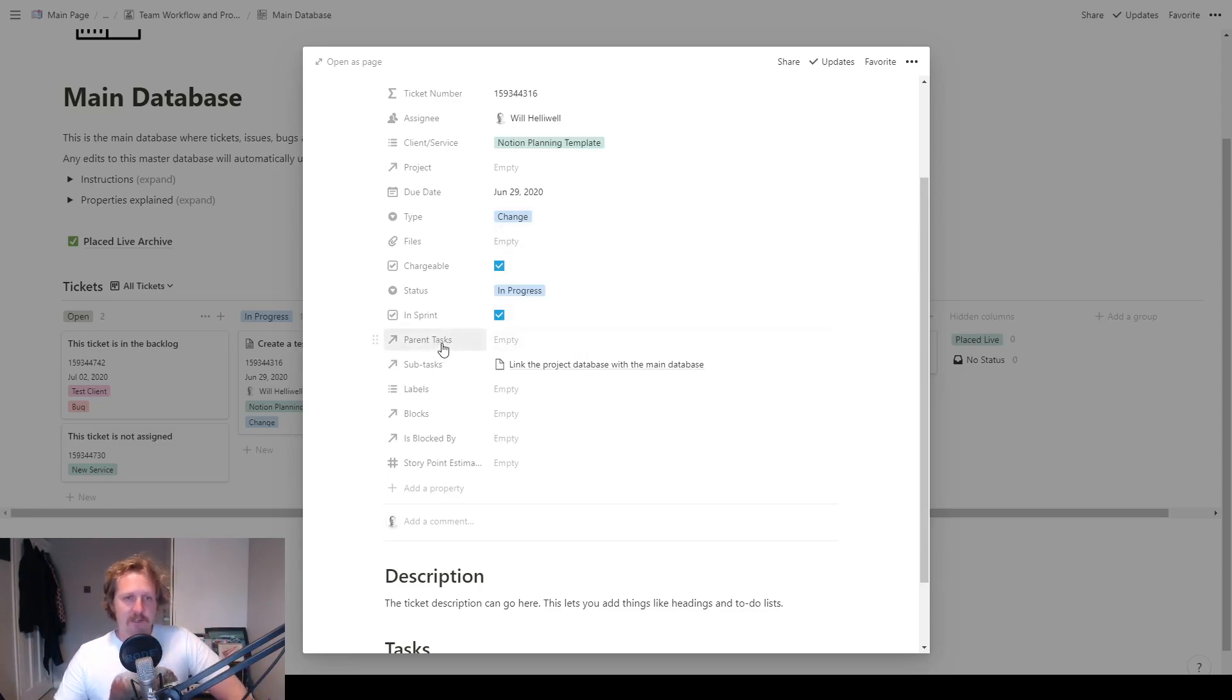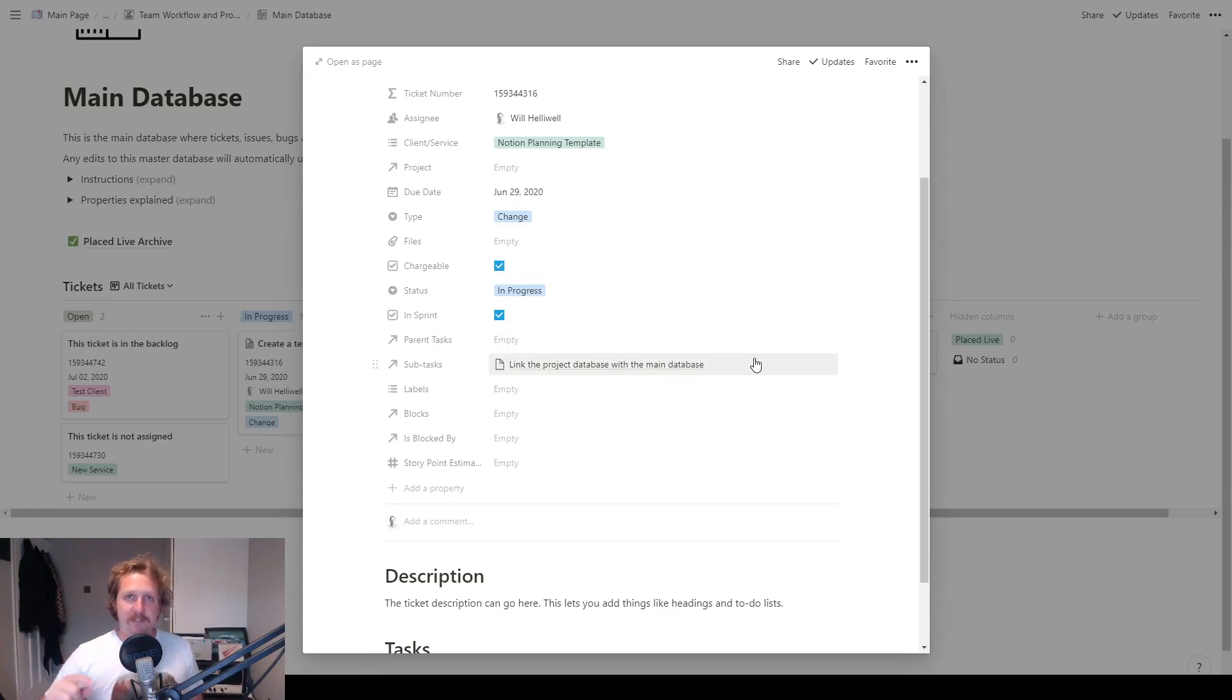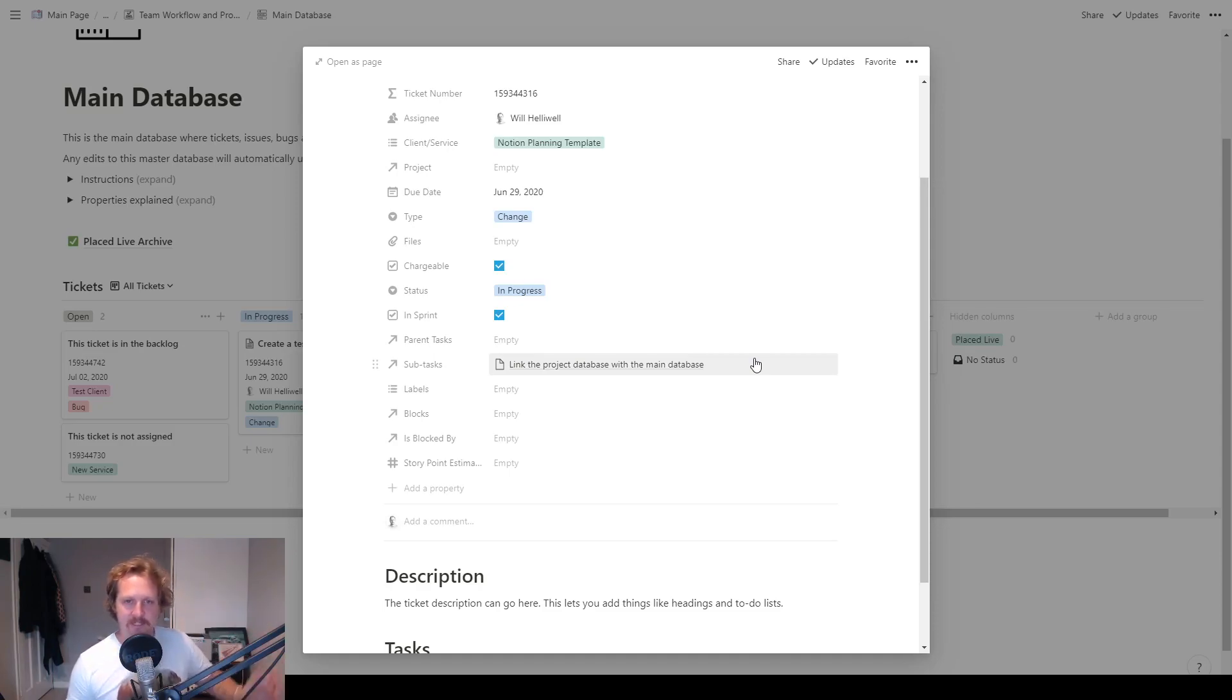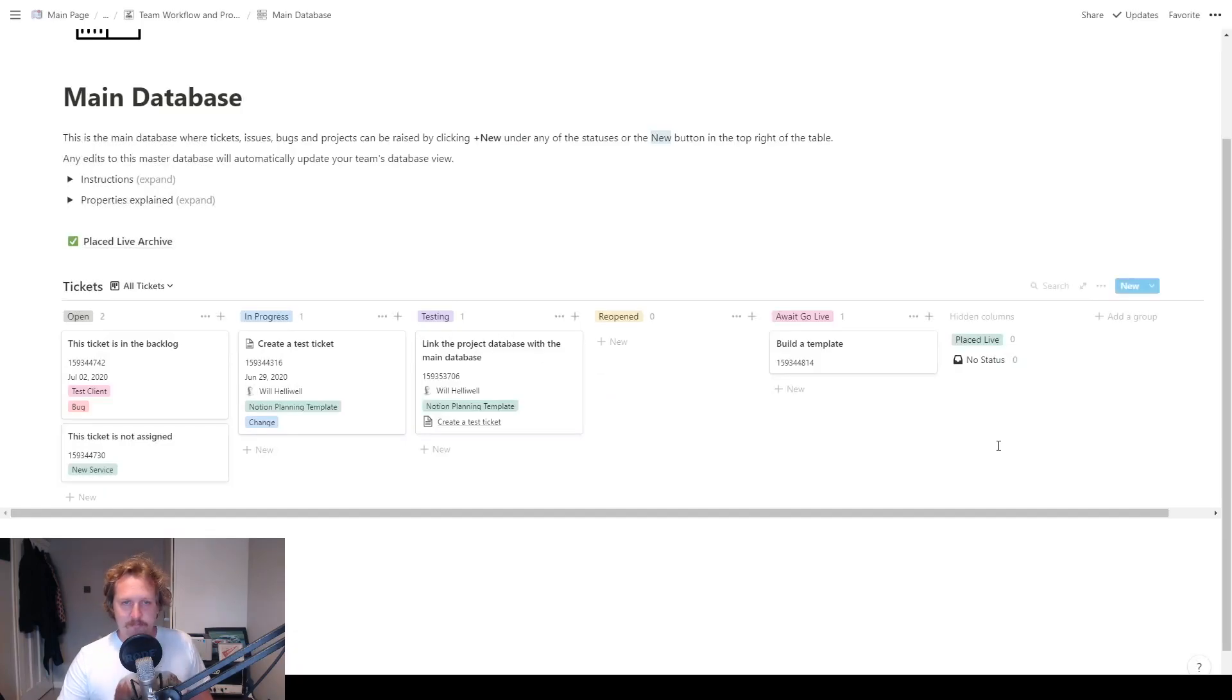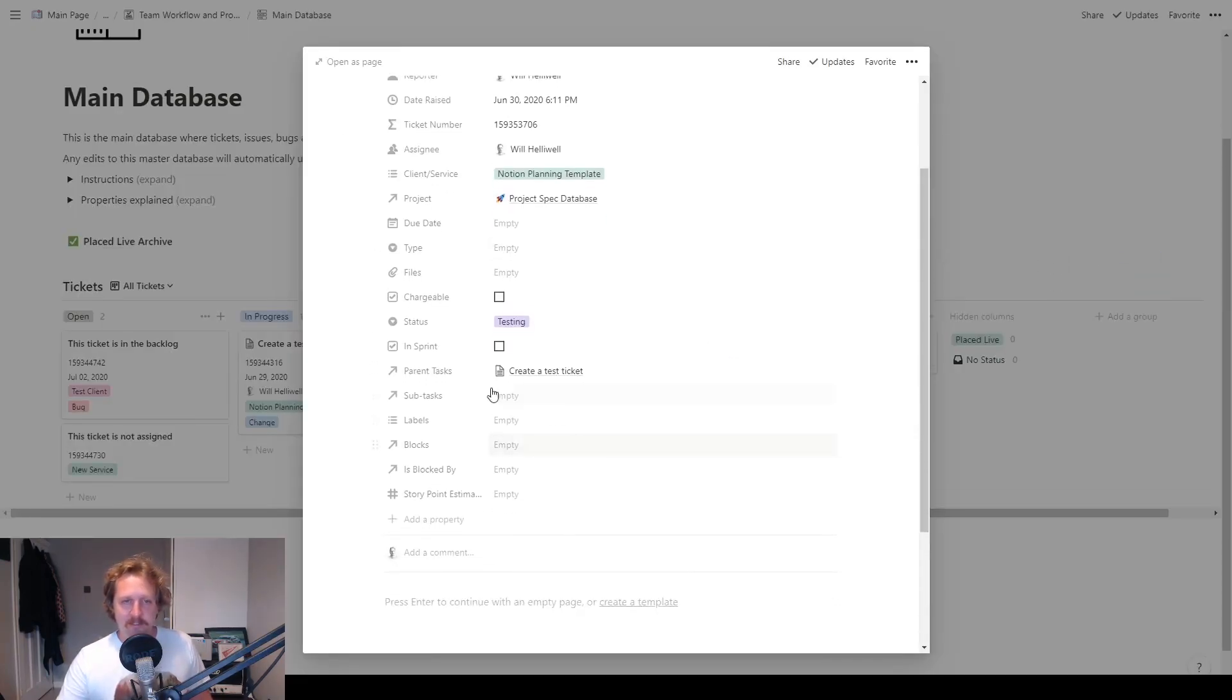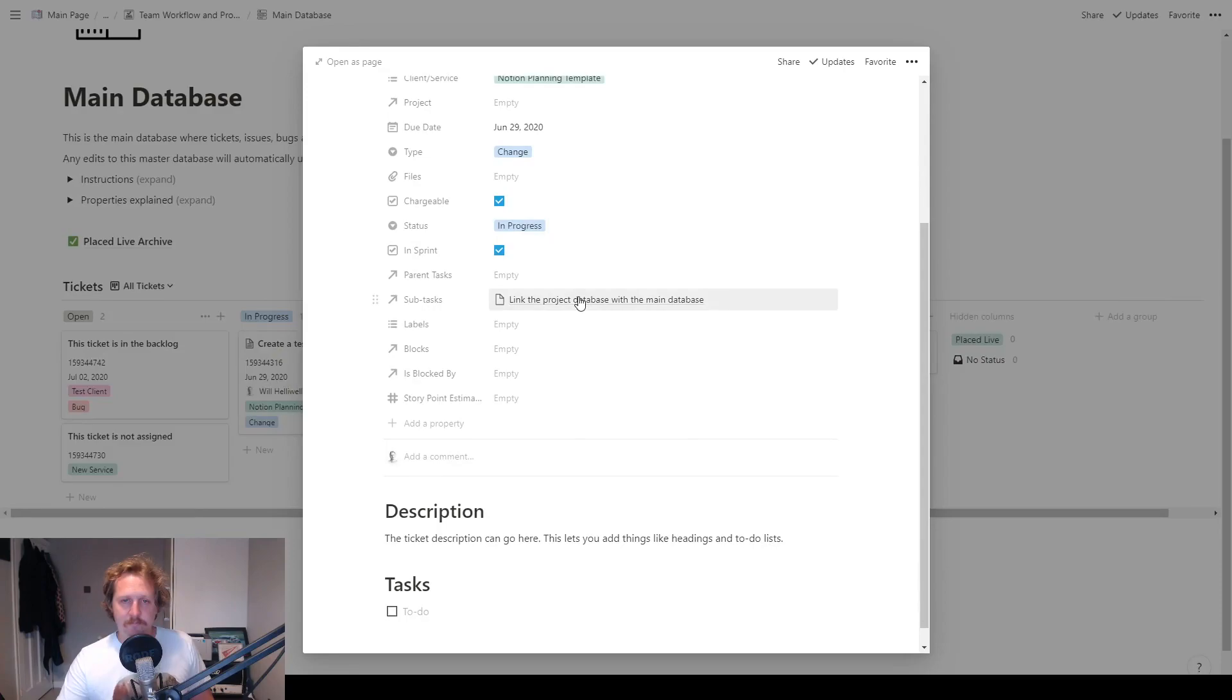Next bit, we have got parent tasks and subtasks. So this is nice. This links two tickets together. So you can have a parent task and then you can add a bunch of subtasks into it. And you know, I've got to get all these tasks done before this main ticket can be sent to testing. If you click on there, you can see it's linked to that one, link the project database with the main database. So if I come out of here, it's this ticket here. And you can see that this one has got a parent task of create a test ticket, which is the one that we were just in. So that's a nice, useful feature.